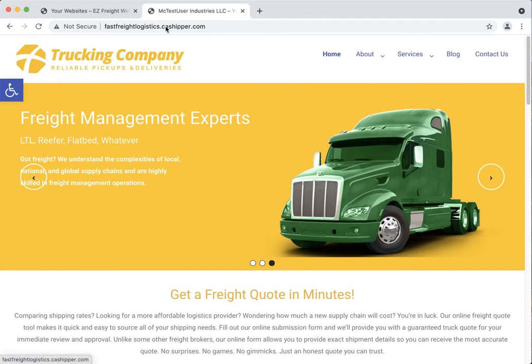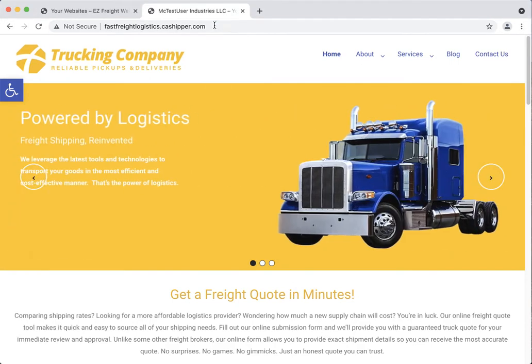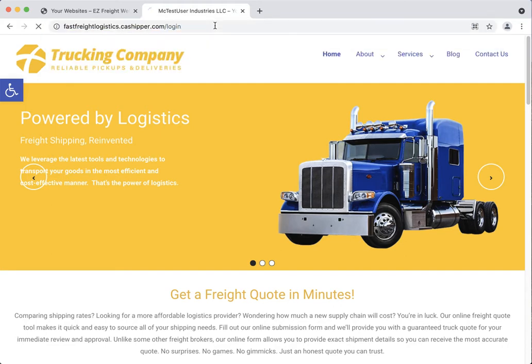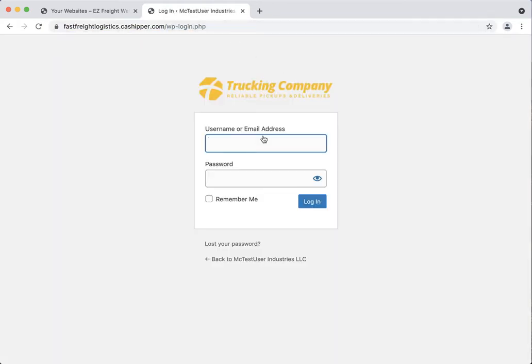First, you can go to your website and go to the full URL dot com slash login. On this will be the login page. You'll notice at the bottom it says Lost Your Password.